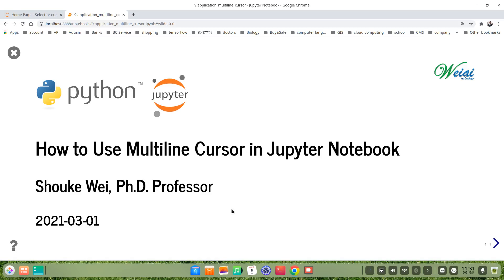Hello everyone, welcome to my video. In this video, I will introduce you how to use multiline cursor in Jupyter notebook.